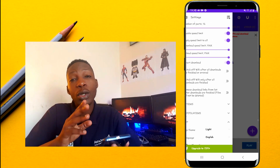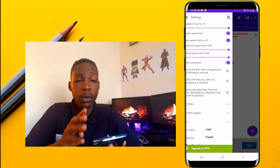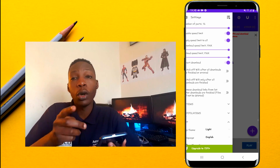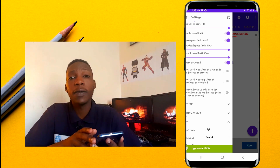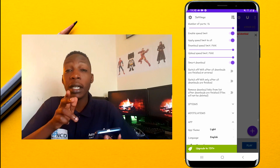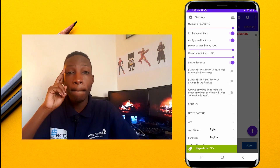With these few settings you can start having even faster download speeds on your 1DM. That's it for this video — catch you in the next one, peace.